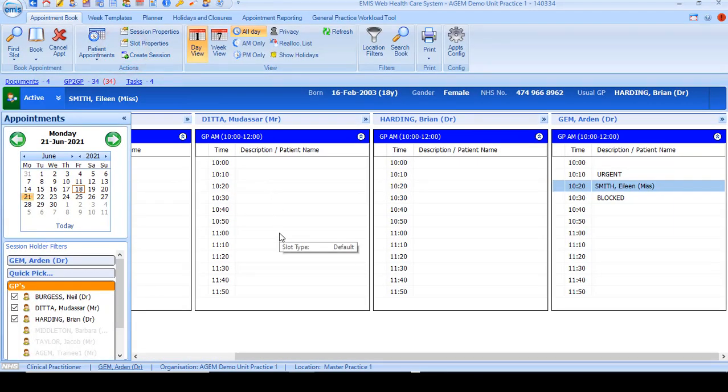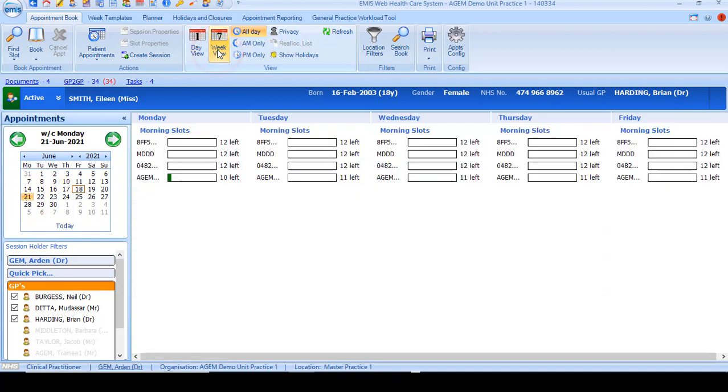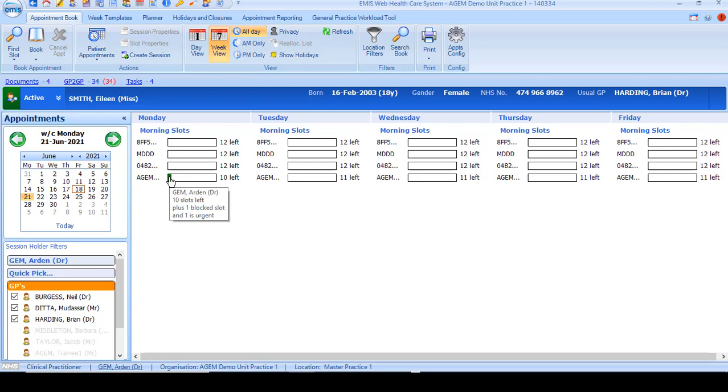The first thing to do when looking for an appointment is to select the dates that you require. Select the dates on the calendar and you can either look at one day at a time by using the filter on the ribbon or you can look for a whole week. This will give you an overview of all the clinicians available for that week as well as the availability.